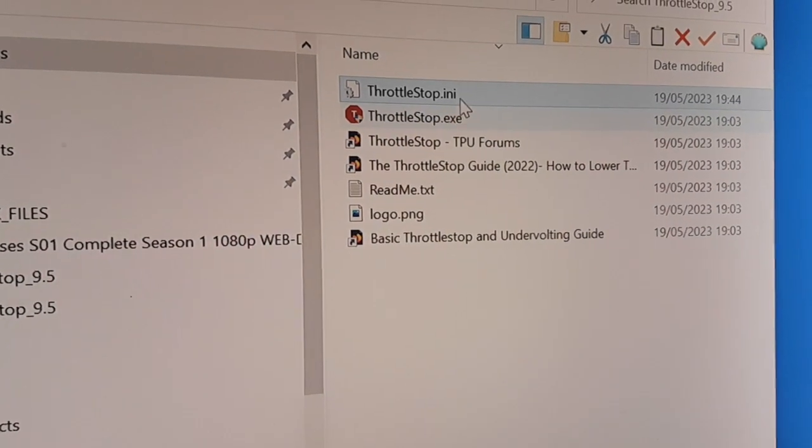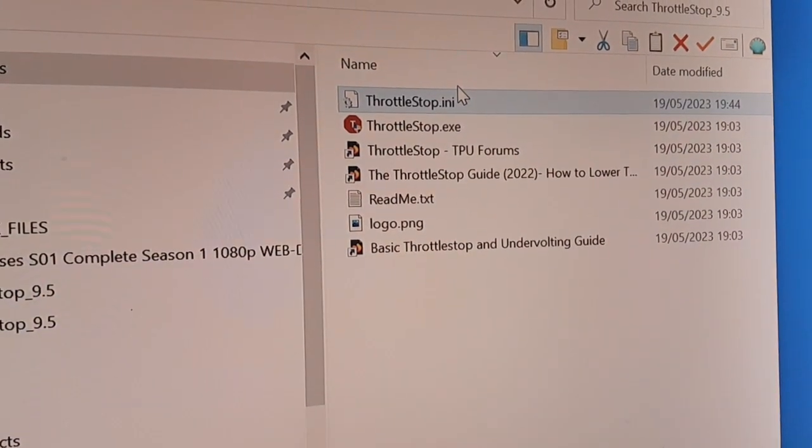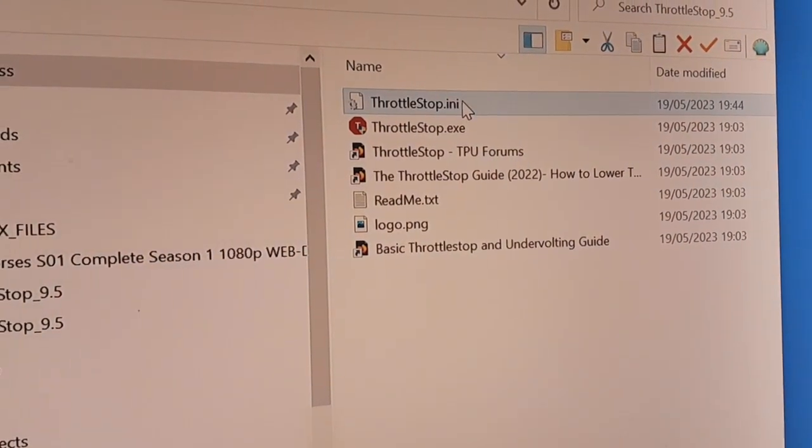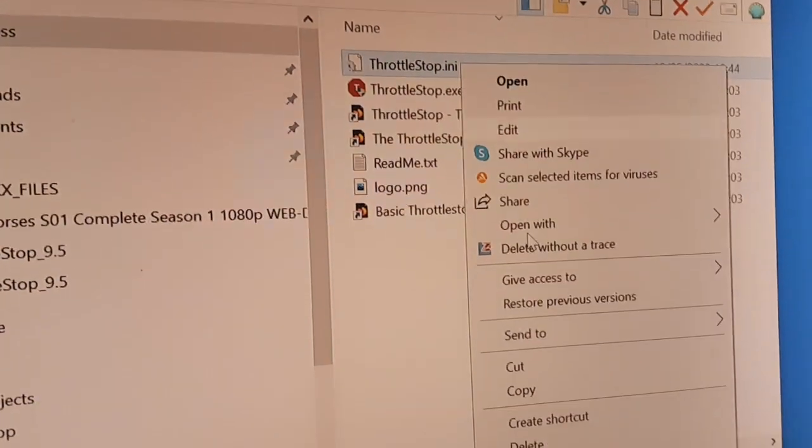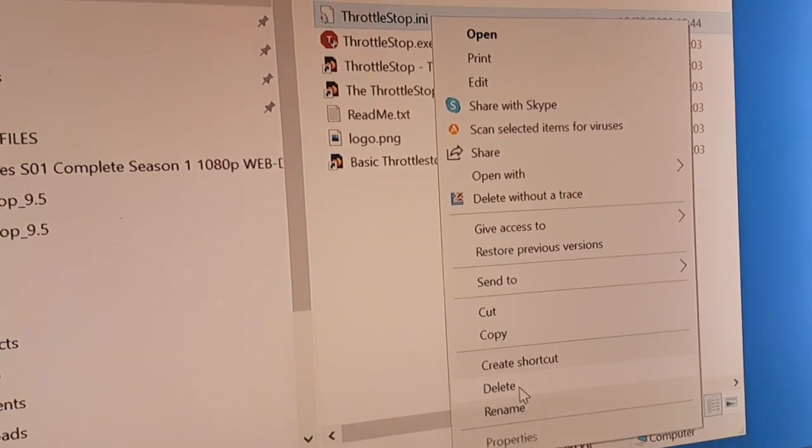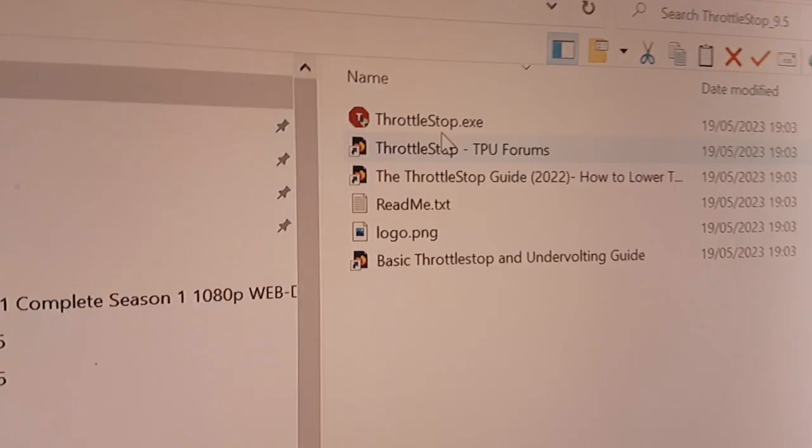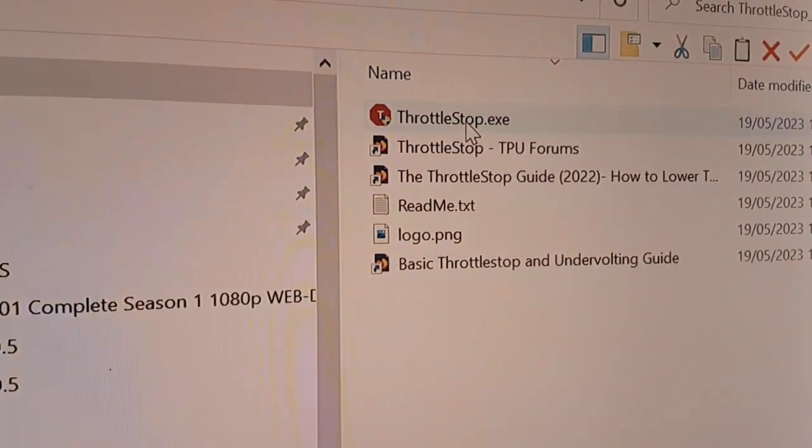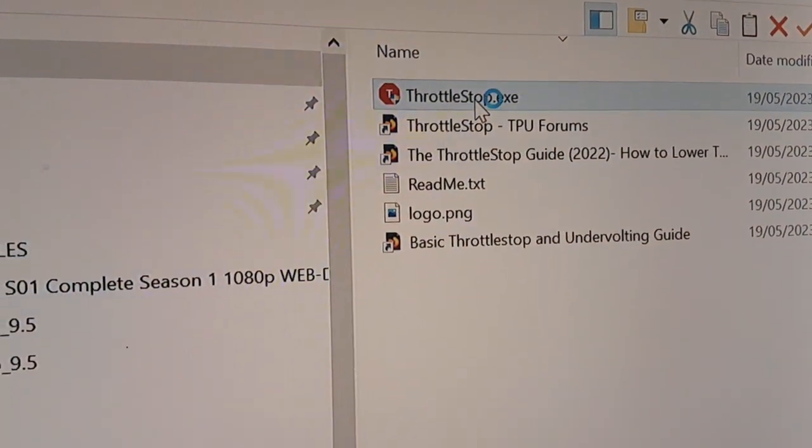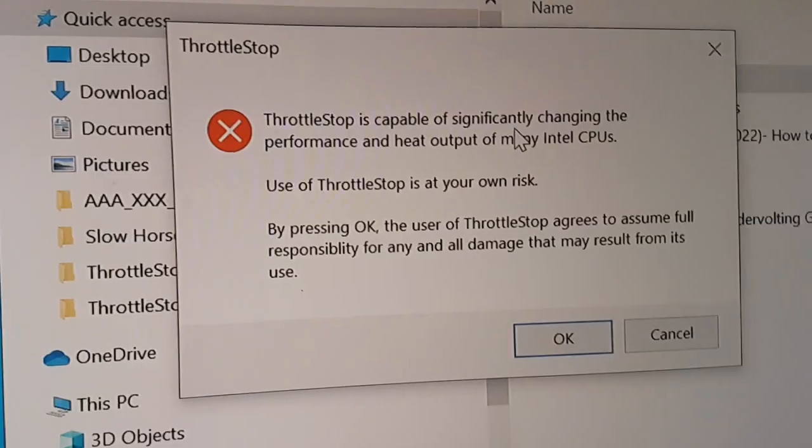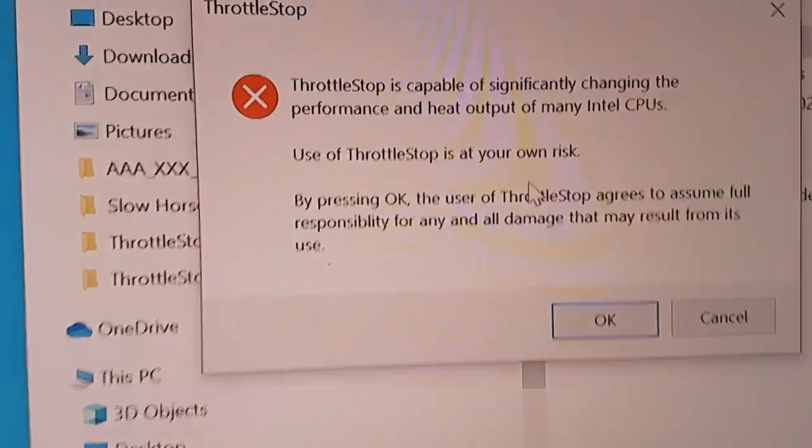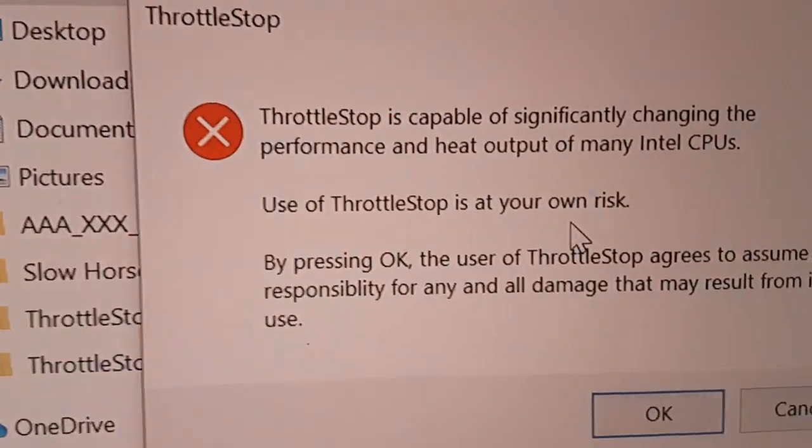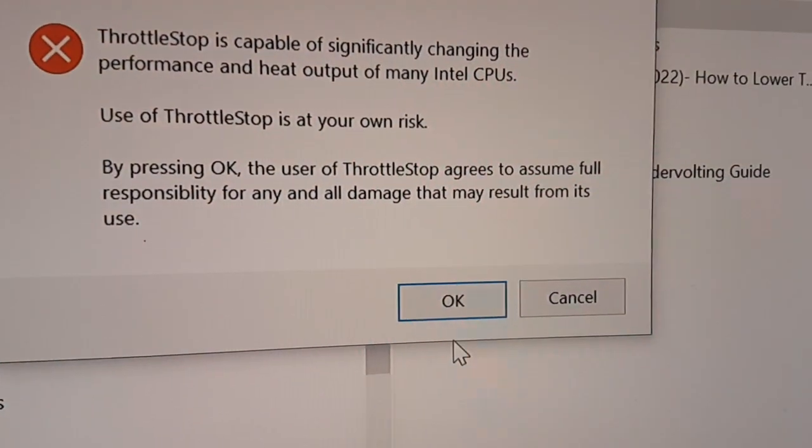And also then come back into wherever you've put the active ThrottleStop, hit delete on the INI. Okay, there's the INI gone. Now when you re-run ThrottleStop, it'll tell you that it's going to kill your computer if you don't understand what you're doing with it. So there's the warning message, hit the warning, that's okay.